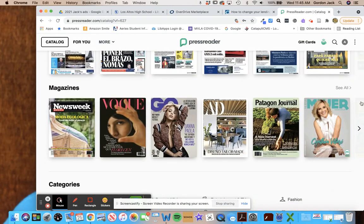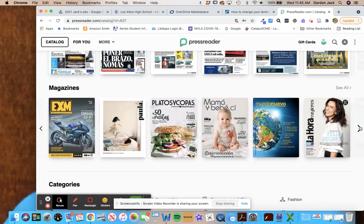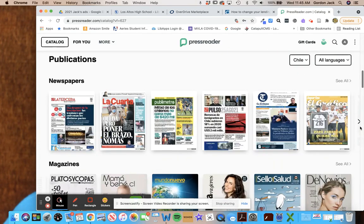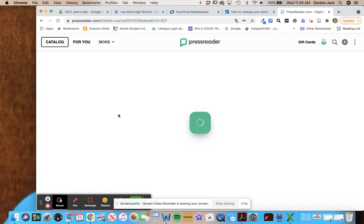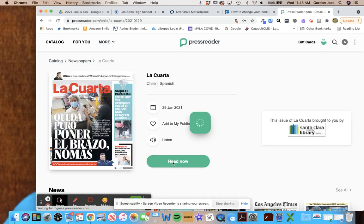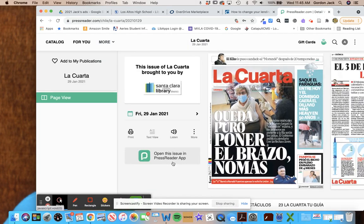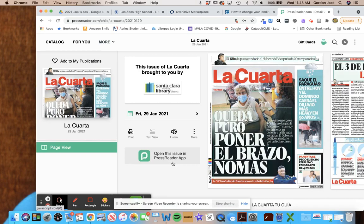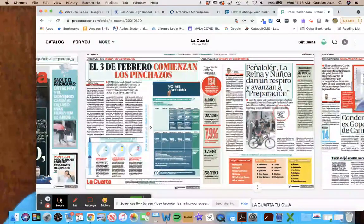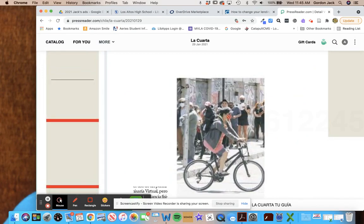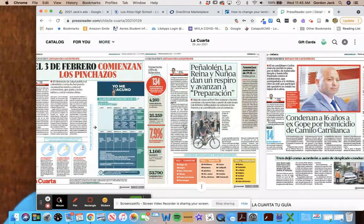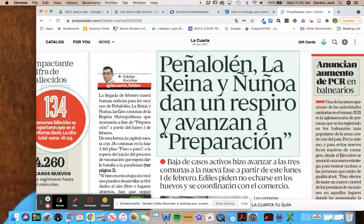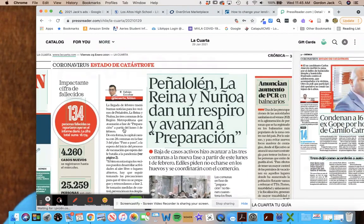And so any of these you want to look at, you just click on and select read now, and this will give you the content. And by clicking on it you can zoom in and look at the information and read it this way.